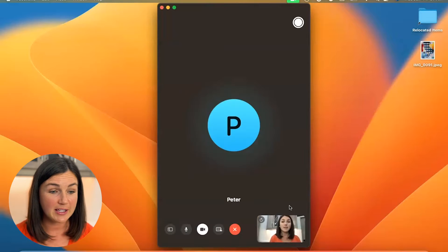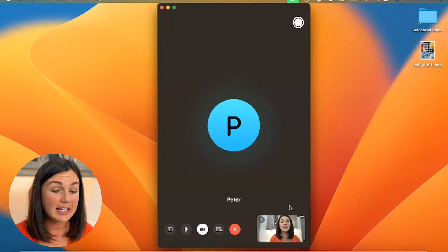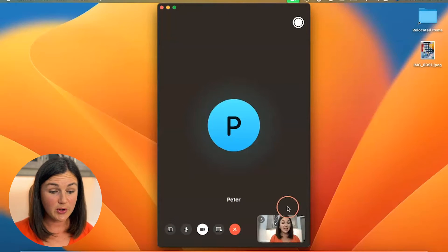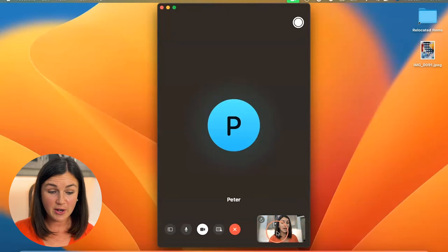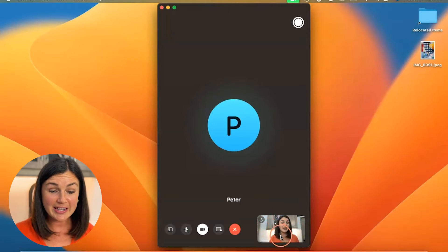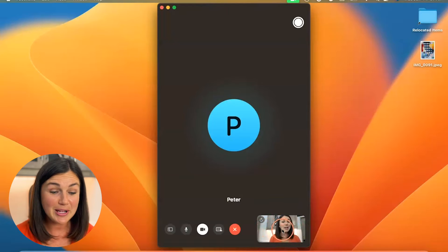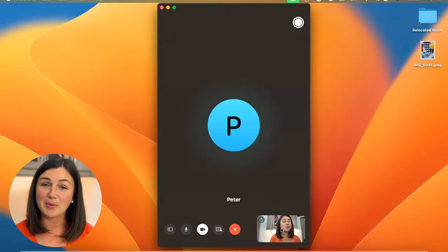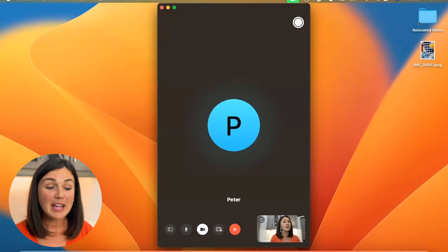So here I am on my FaceTime call and right now you'll notice in the bottom right hand corner of my screen that my camera is on so people can see me.